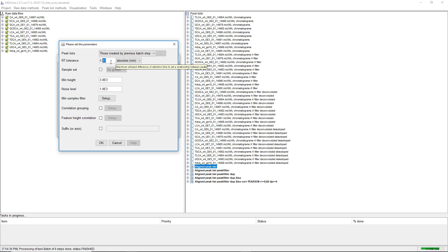The quality is basically the noise in the features and the number of data points on a feature. If you acquire many MS2 scans and the MS1 scan rate is very low, and the feature shapes are very narrow because you do fast chromatography, then you definitely need to go lower with the retention time tolerance. The correlation grouping is usually the key filter to find features that originate from the same molecule.